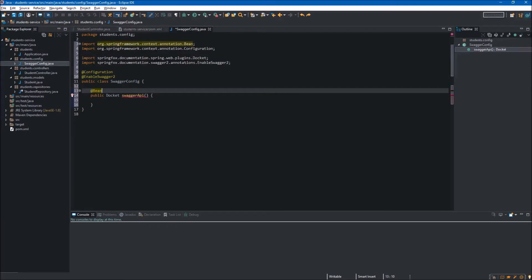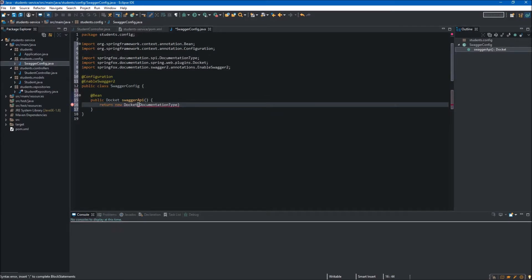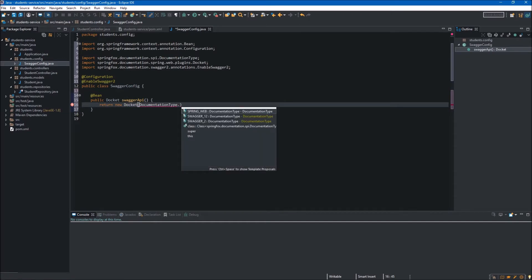Our method must return a Docket object, so in the body of our method we type return new Docket. This Docket constructor takes a DocumentationType object as the argument, so we type DocumentationType and after the dot notation we select which version of Swagger we want to use — in our case it will be Swagger 2.